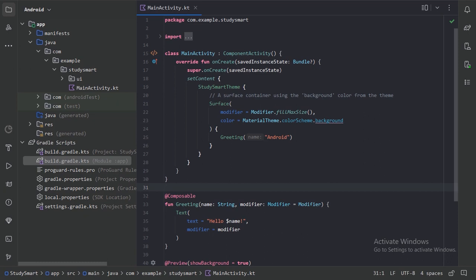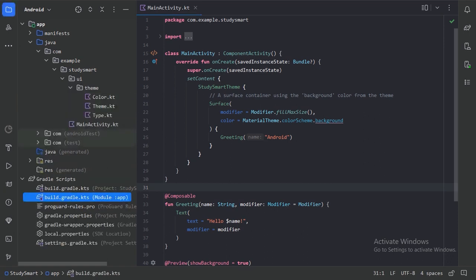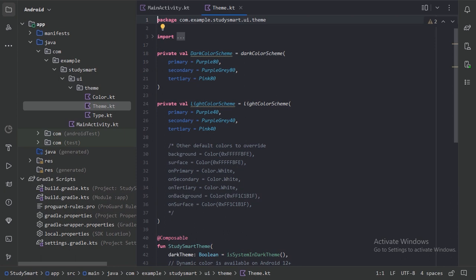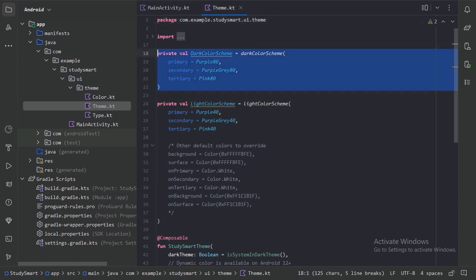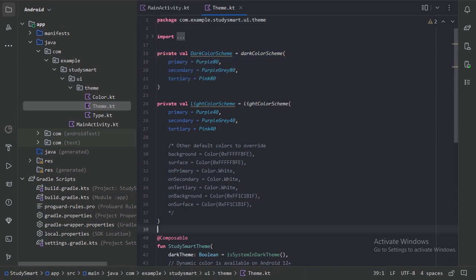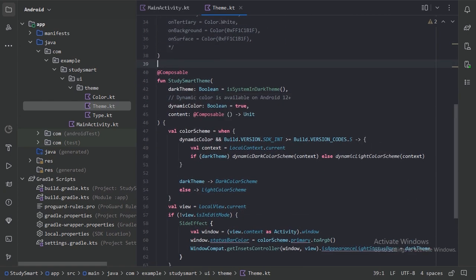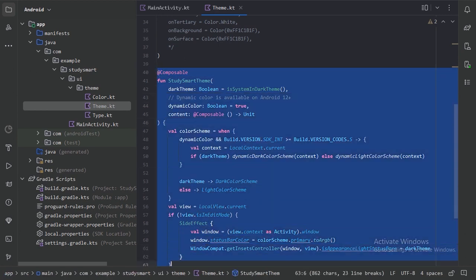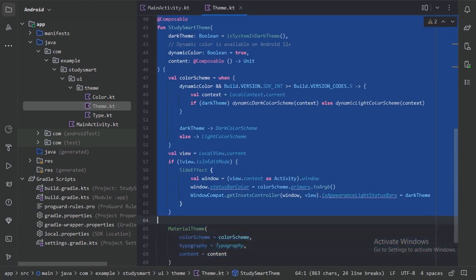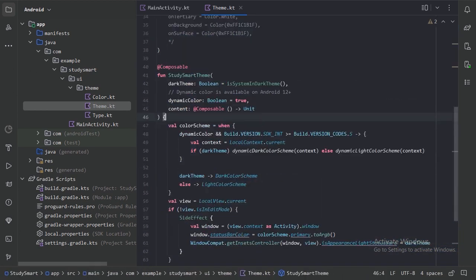Next we will update our theme and typography. In the UI package we have a theme package with three files. Let's go to the theme file first. In this file we have the dark and light color schemes, and after those two values we have the Theme function — you get all this code with the new project.